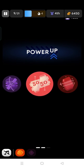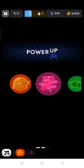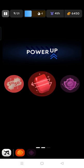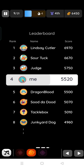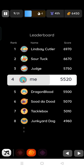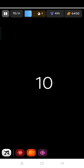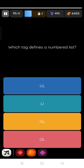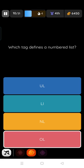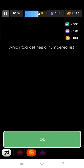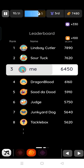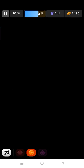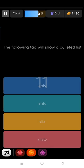Yes, so in this way you can play these quizzes. So I am in the fourth rank in the leaderboard. Which tag defines a number list? So that is ordered list, numbered list is the ordered list, so OL tag. Yes, I am the third position, wow.